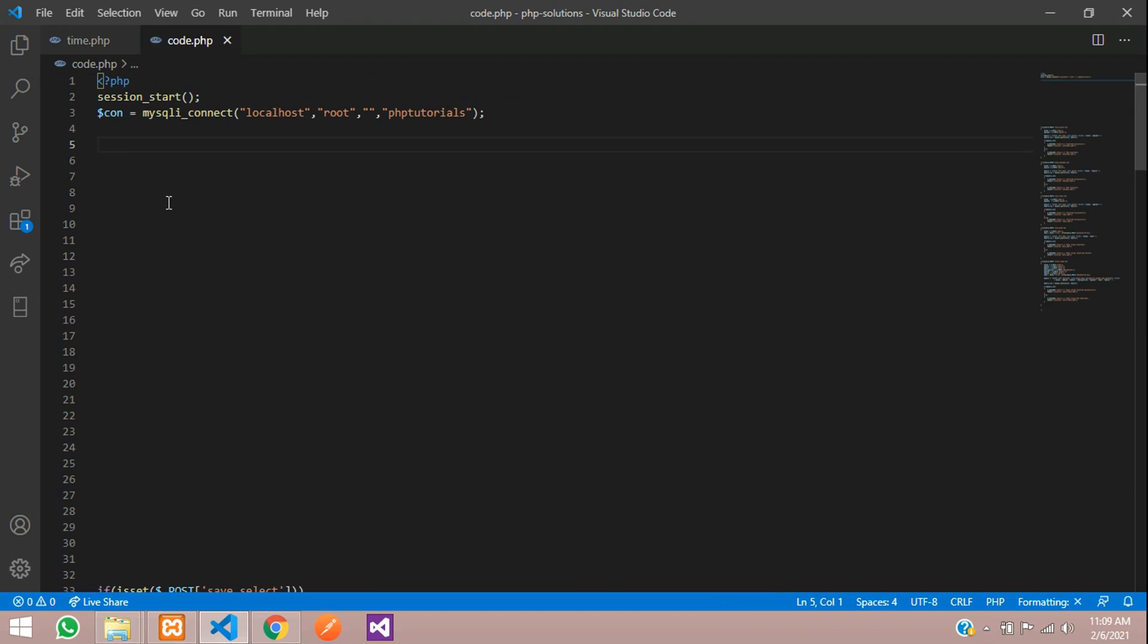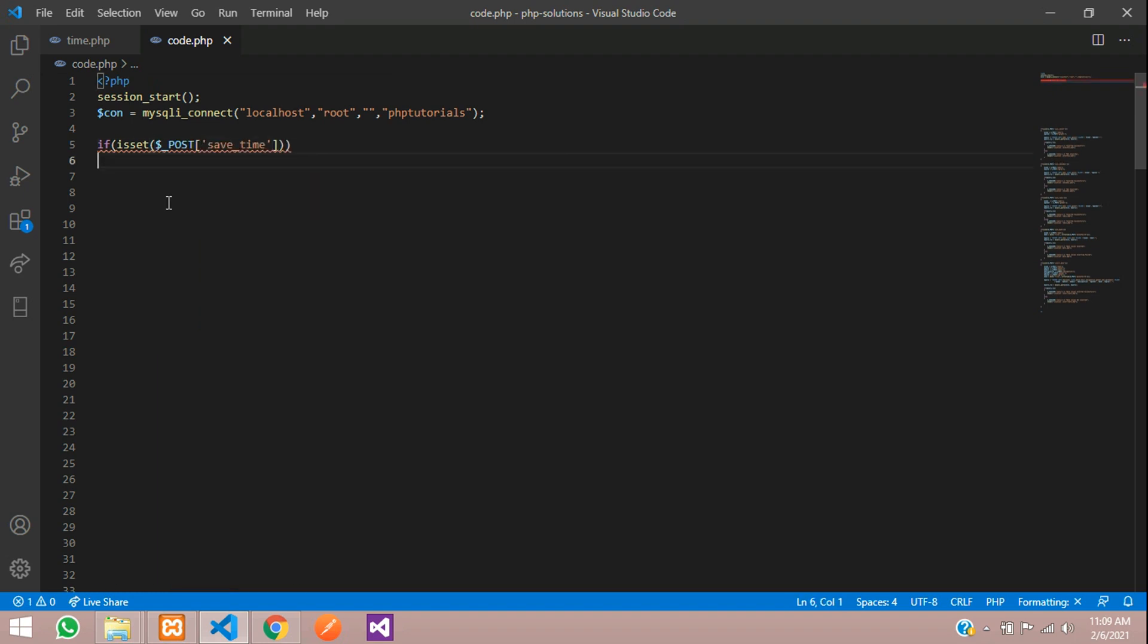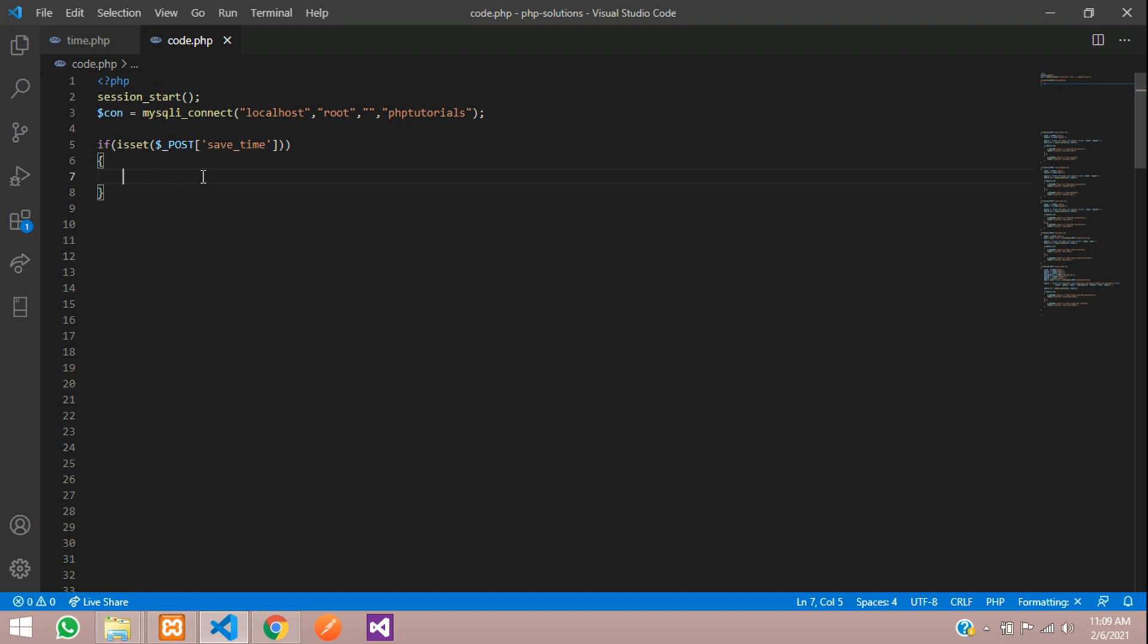To check that button is clicked or not, you will use if condition inside that isset function where you can check the button with the POST method.